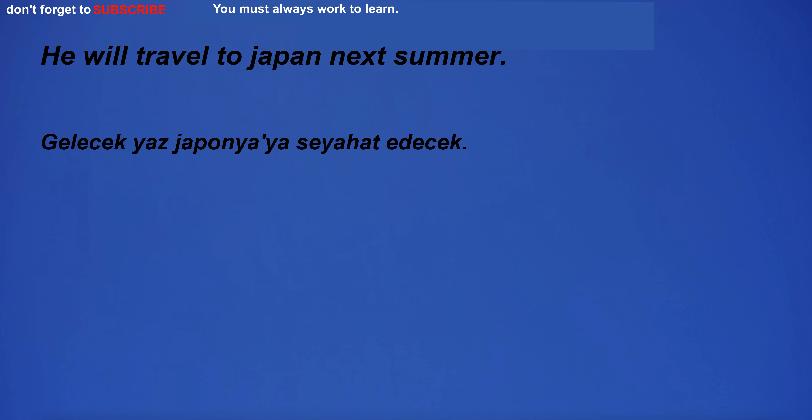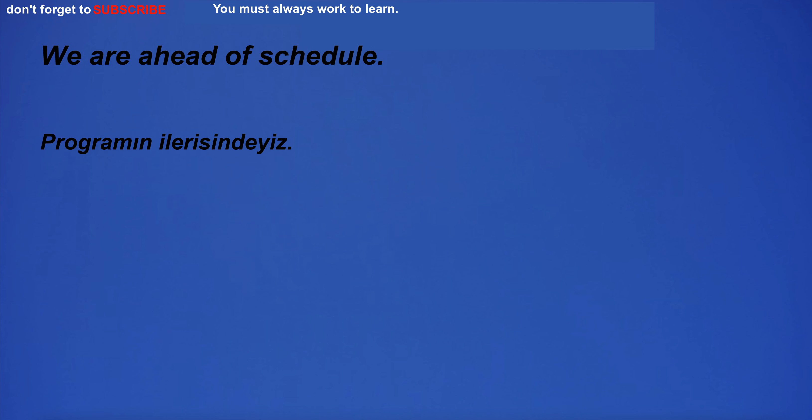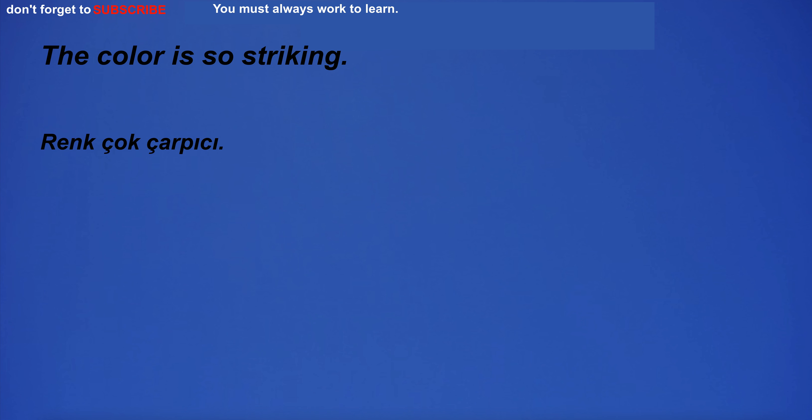He will travel to Japan next summer. I have to go to the bank. We are ahead of schedule. I am mad at you. The color is so striking.